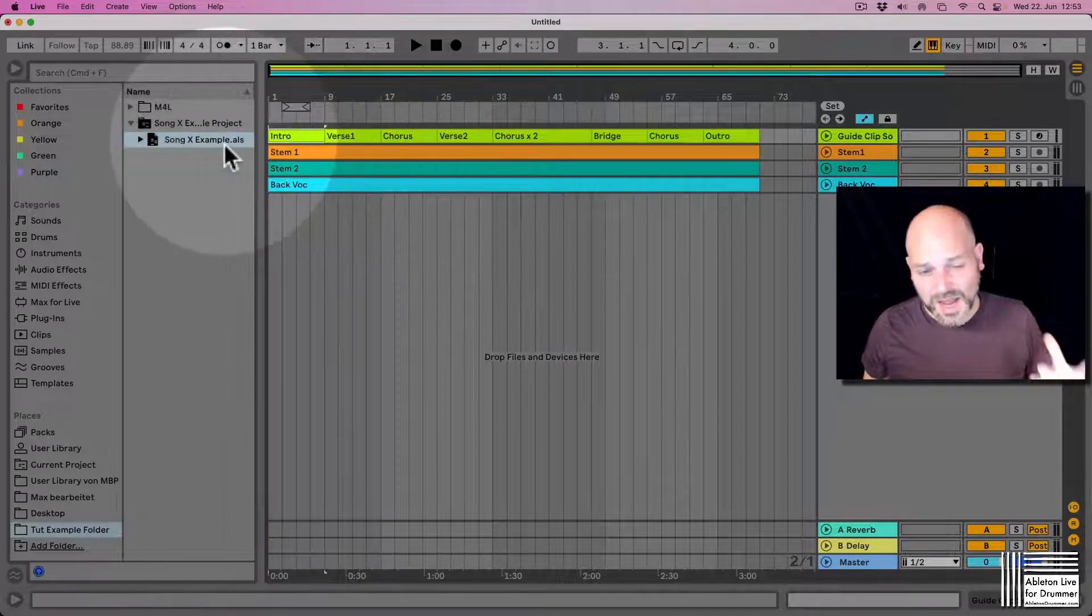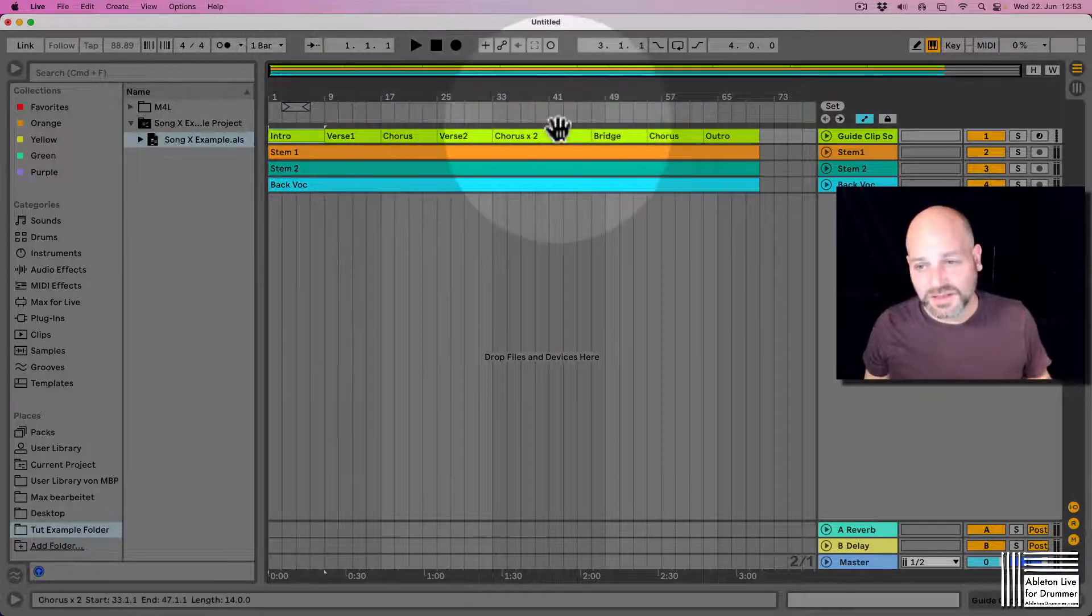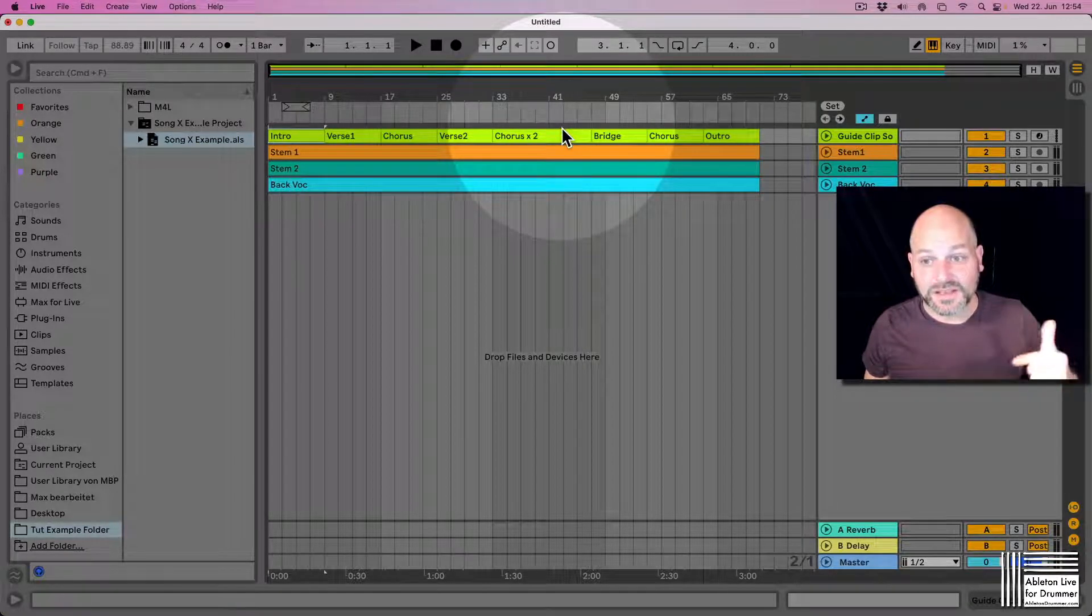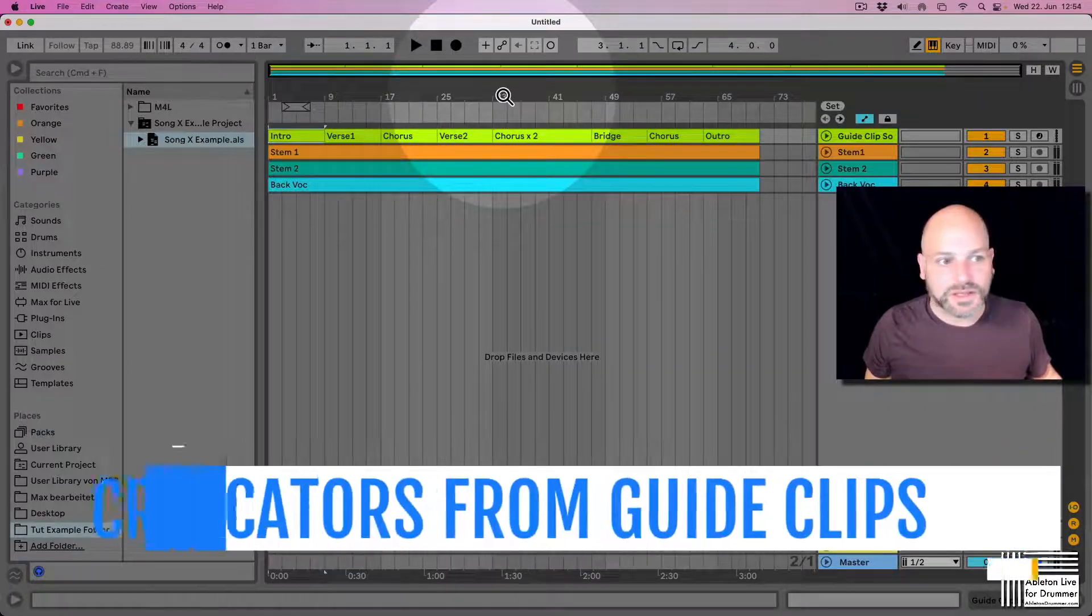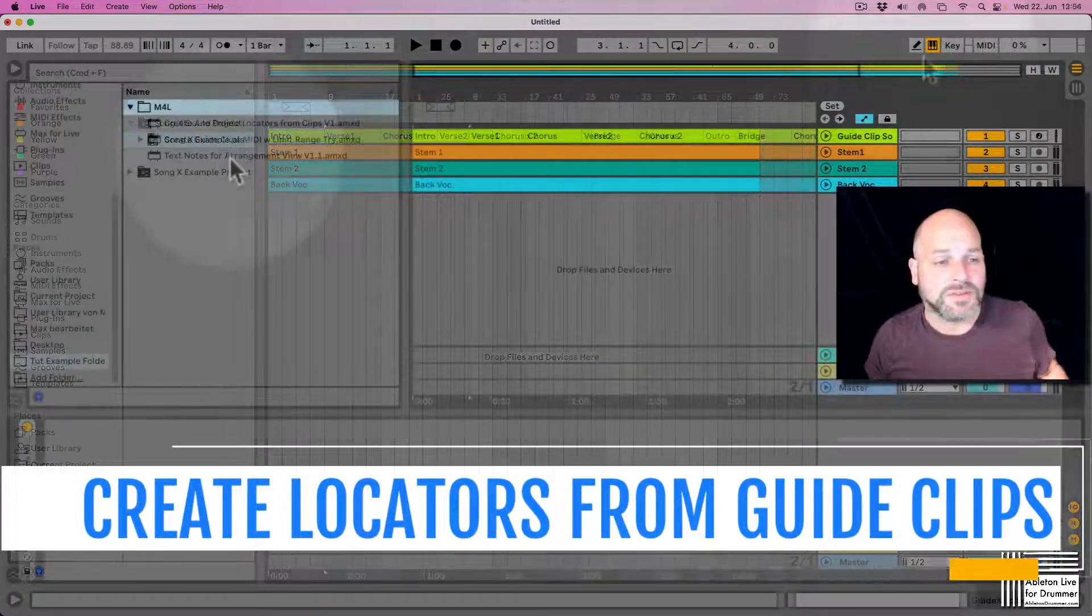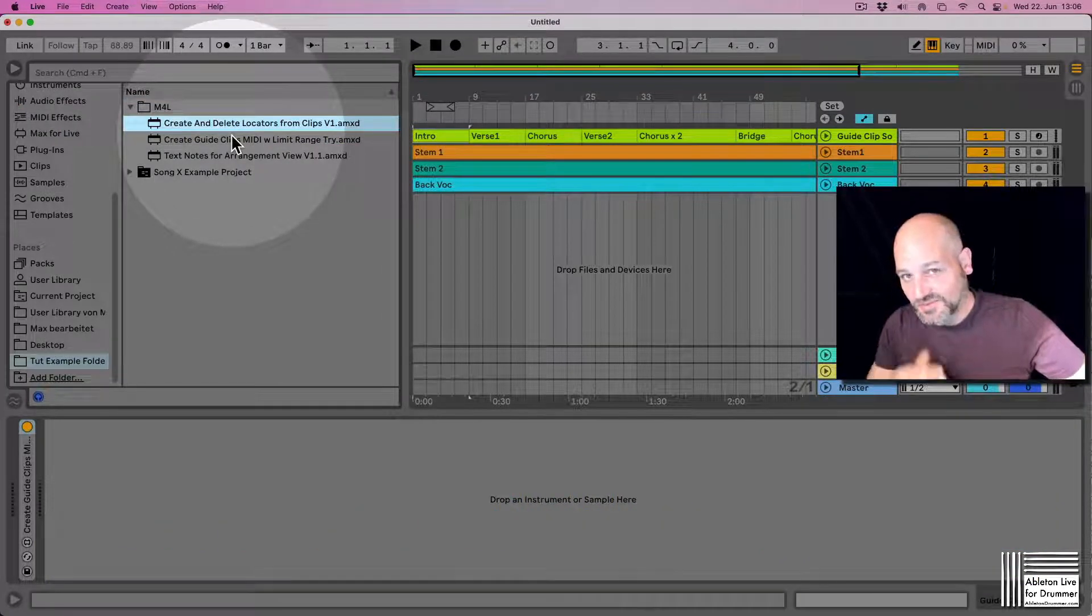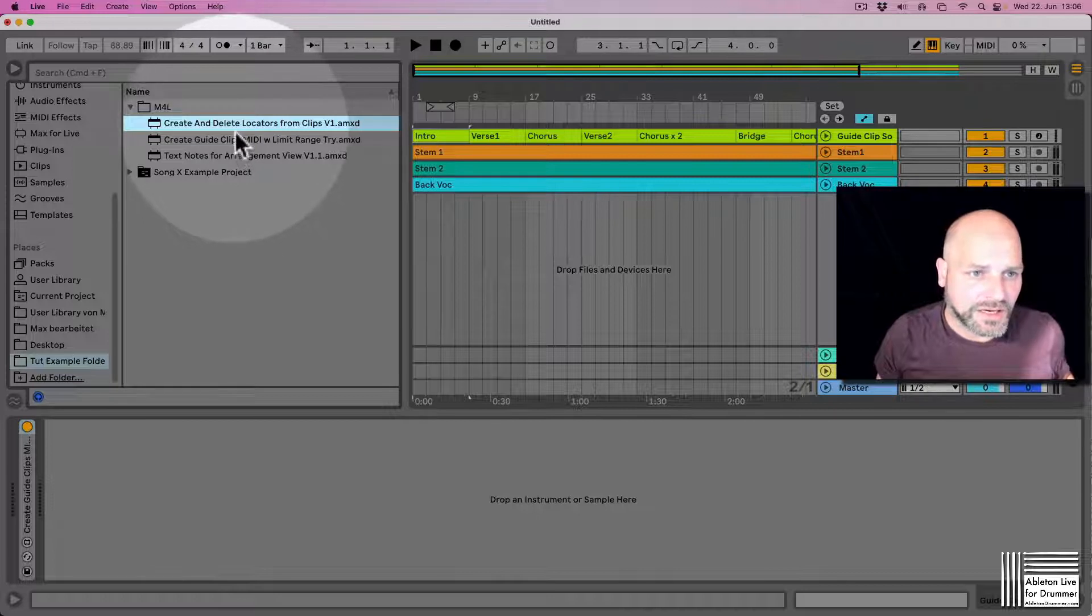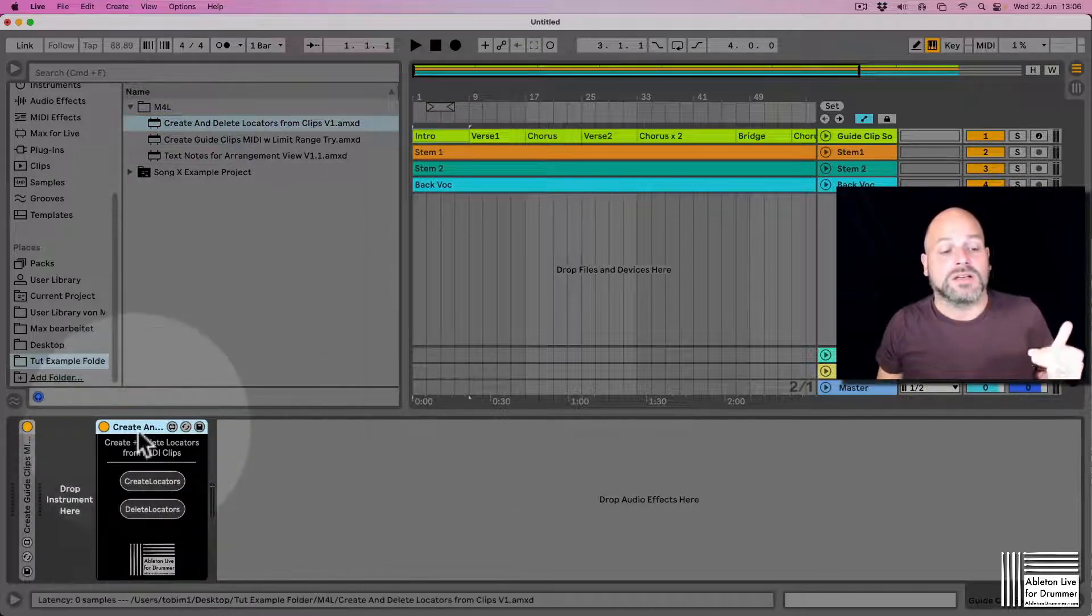This is how you can do this, actually. If you now want to add locators again, there is another device of mine if you need that. Let me quickly search for that. Here is the device which can create locators from the MIDI guide track. It's called Create and Delete Locators from Clips.